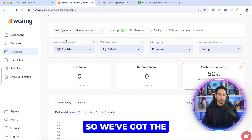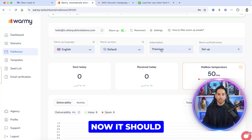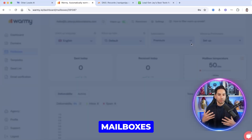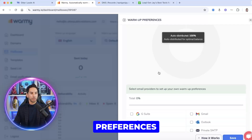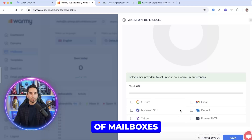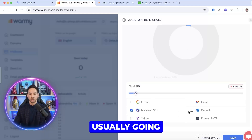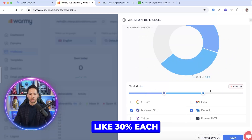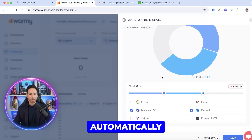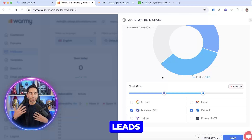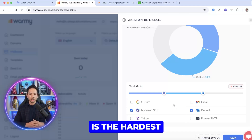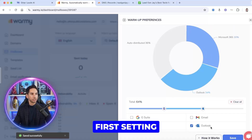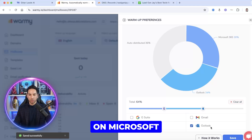Let me walk you through how to configure this the right way. Make sure you have the premium plan, then set up your warm-up preferences. This controls the types of mailboxes that receive your warm-up emails. Focus on the types you have the hardest time delivering to — usually Microsoft and Outlook. I like to set those at about 30% each and let it auto-distribute the rest. Most of your leads and clients are probably using Outlook or Gmail, and Outlook is the hardest to get into.